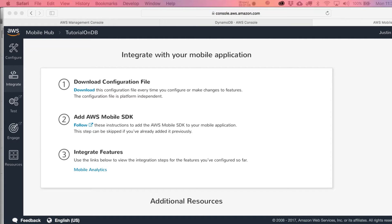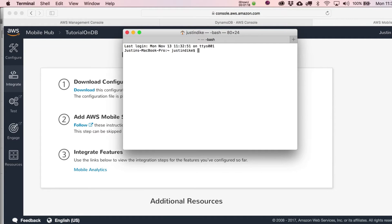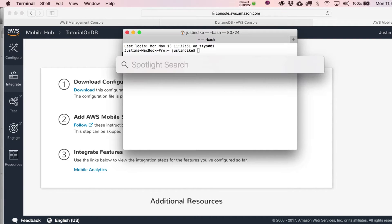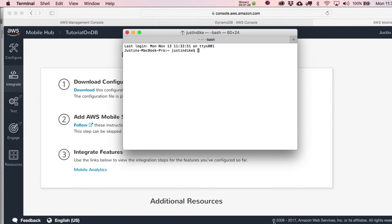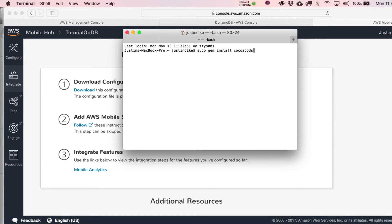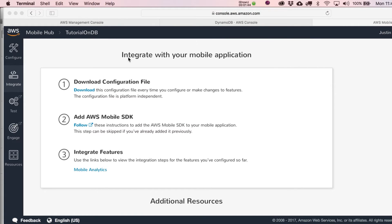What we're going to do is work with the terminal window and install CocoaPods. If you've never used terminal before, just hit the command spacebar, type in terminal, and then put in sudo gem install cocoa pods. It's just going to ask you for a password in the next step.